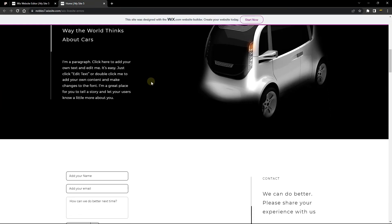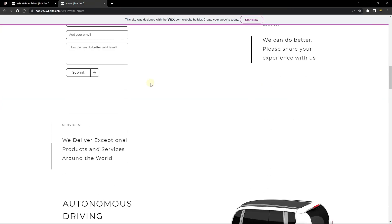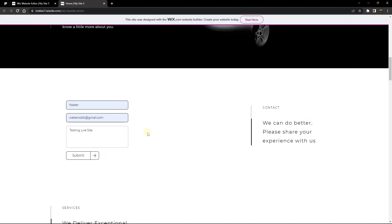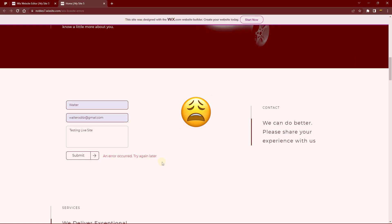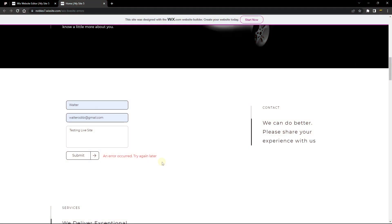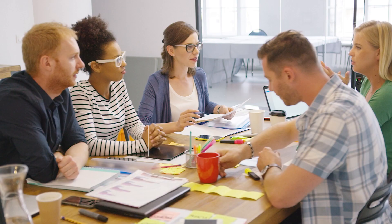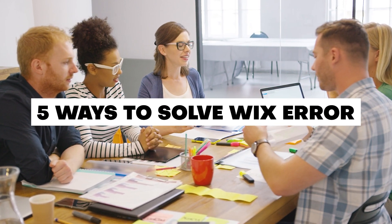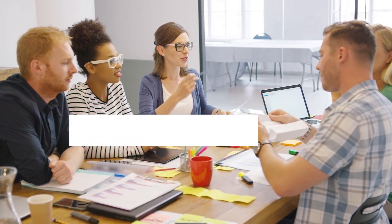We're going to do exactly the same thing on the live website. I've gone ahead to preview my content, and when I click on submit, it's going to throw an error. This is exactly the same form that is supposed to do the same thing. I'm going to show you five ways that you can use to solve this error, and the fourth one is going to surprise you.